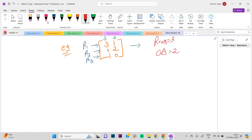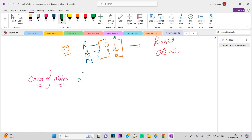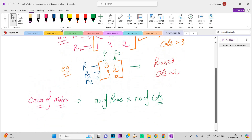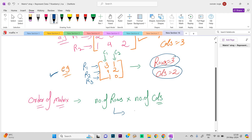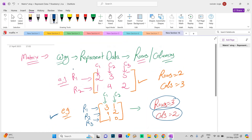Now let us talk about one more concept: the order of a matrix. The order is the number of rows multiplied by the number of columns, and that is called the order of the matrix. The order tells us how many rows and how many columns a particular matrix contains. For example, in our last example, there are three rows and two columns, so the order of that matrix is 3×2. Whereas for the first example, there are two rows and three columns, so the order is 2×3.